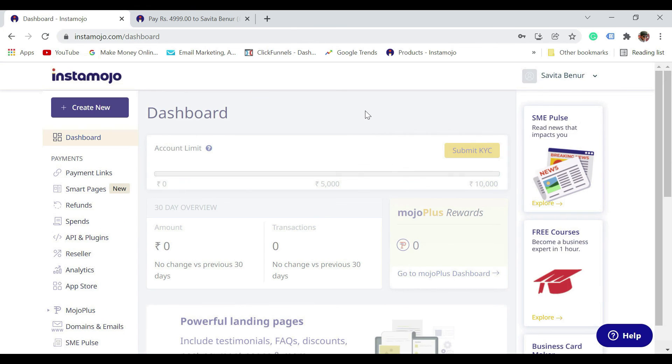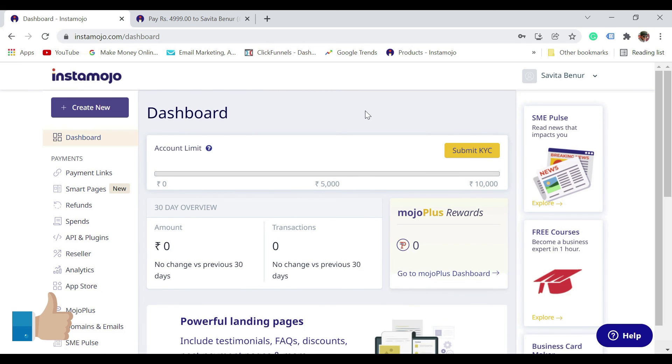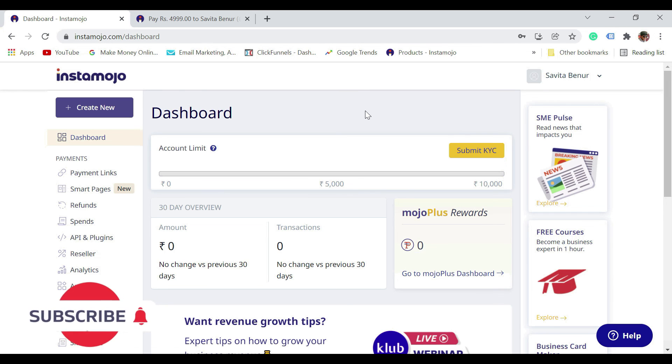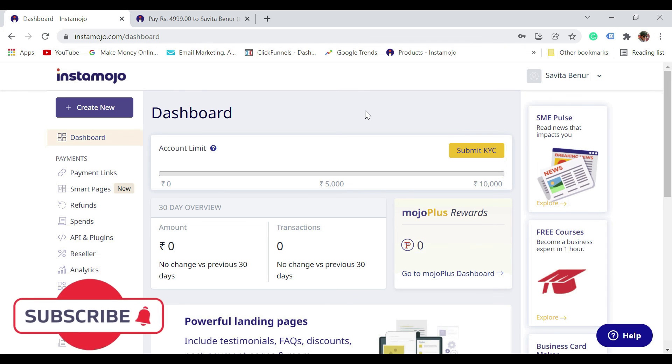That's how you create an Instamojo account. I hope this video was helpful. If you like this video, then please give a thumbs up, and if you're not already subscribed, please do subscribe to the channel. See you in the next video.